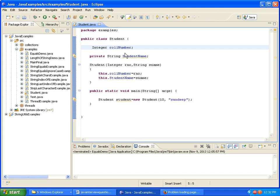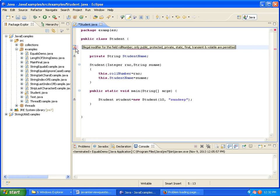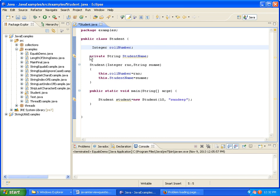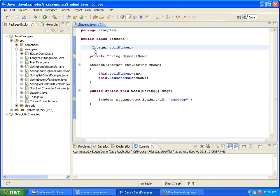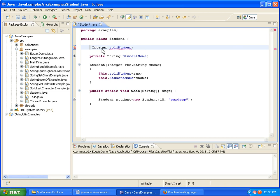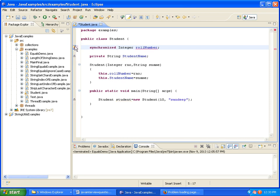Can we make an instance variable abstract? No, we can't. We will get an illegal modifier error — only public, static, final, transient, and volatile are permitted. Can we make an instance variable static? Yes, we can, but if we make it static it acts like a static variable, not like an instance variable. Can we make it native? No, we cannot. Can we make it synchronized? No, we cannot.